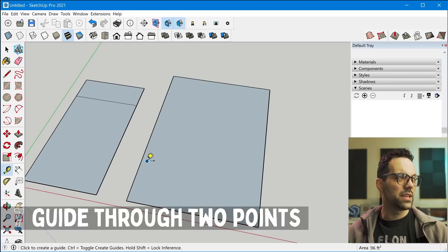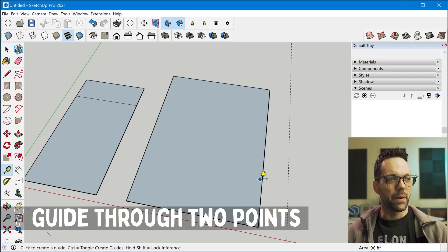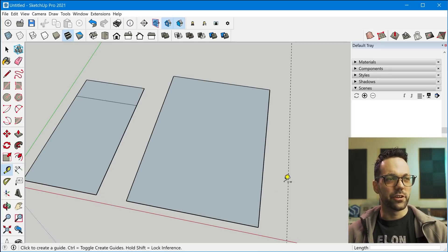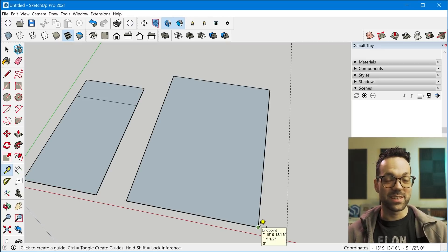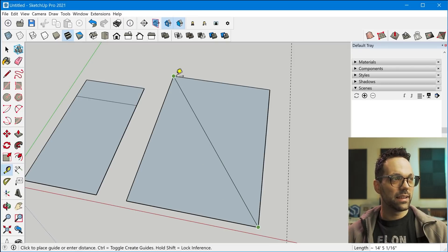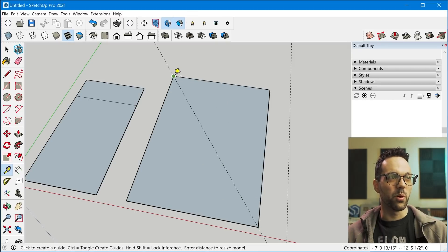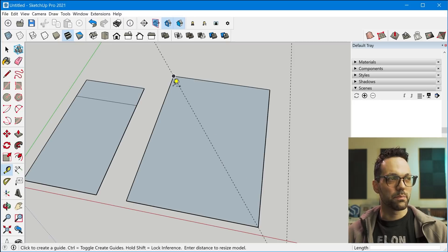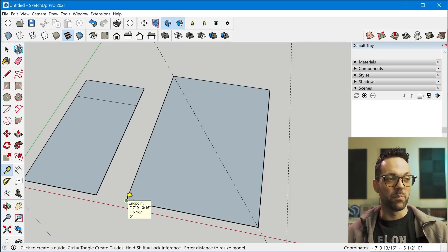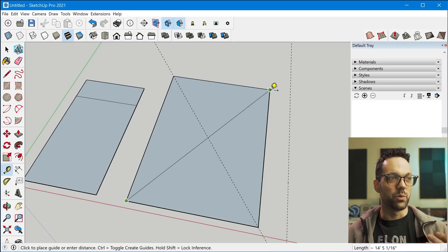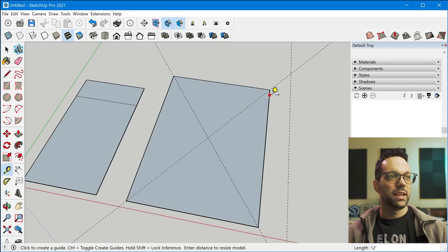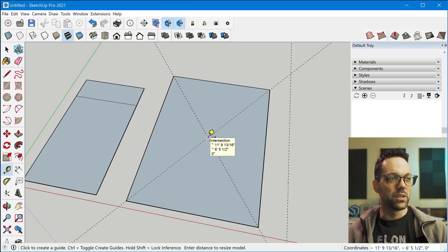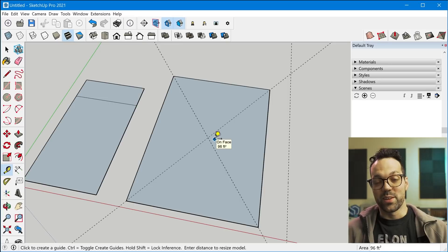All right, tip number seven is the tape measure tool. So the tape measure tool, of course, can create guides that are parallel to edges and axes in your model. But one thing that I actually just discovered recently, I don't know how I didn't know this. You can actually drag the tape measure tool between two points to project guidelines between them. This also works by simply clicking two points. You don't have to click and drag. And so you can see, I can quickly find the center of this rectangle by doing that. It's just a good thing to know.